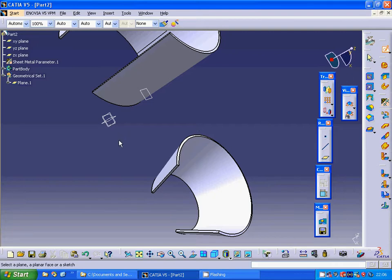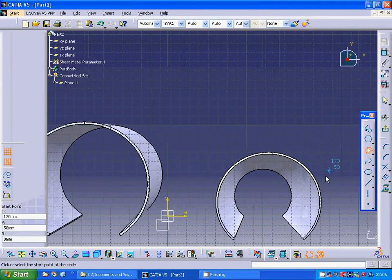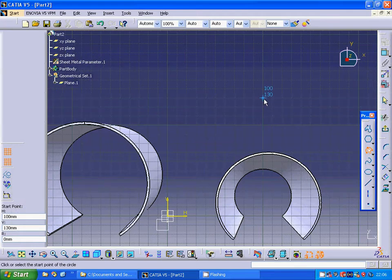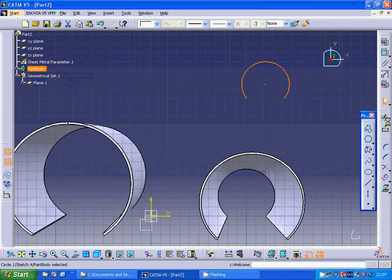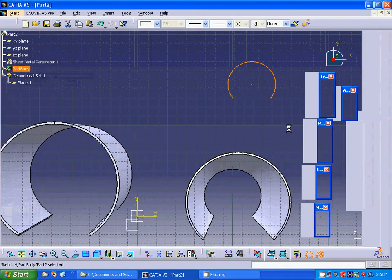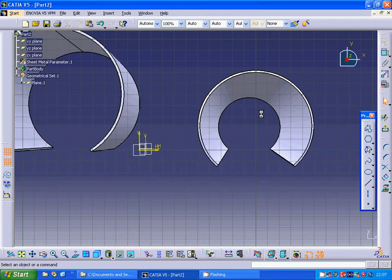Now I am going to use another sketch on the XY plane. I am going to use the arc from that point to that point up there. Exit the sketch and I am going to select that plane.